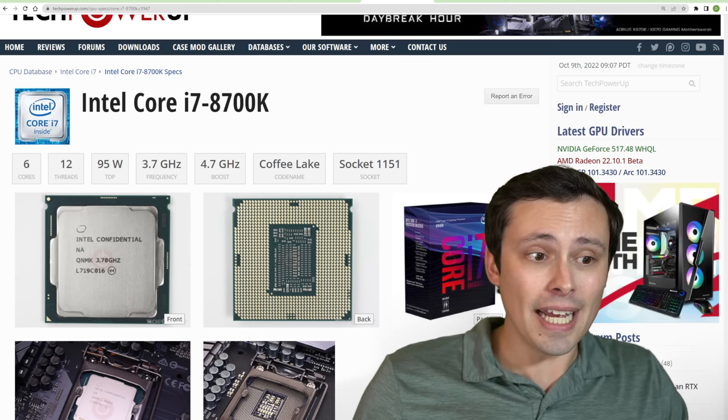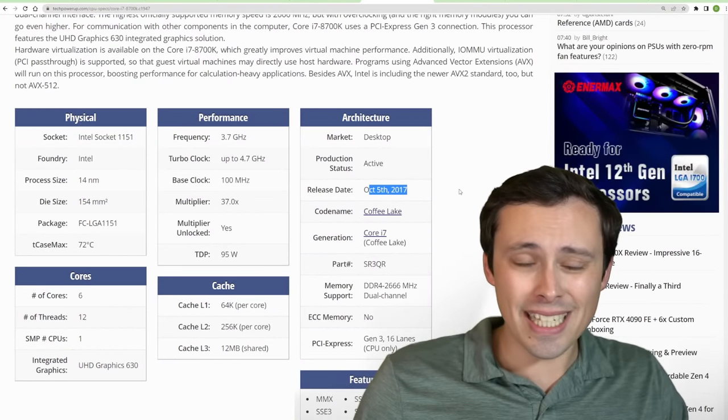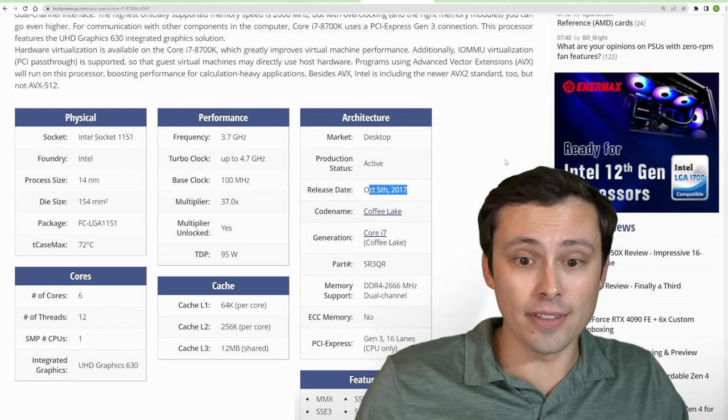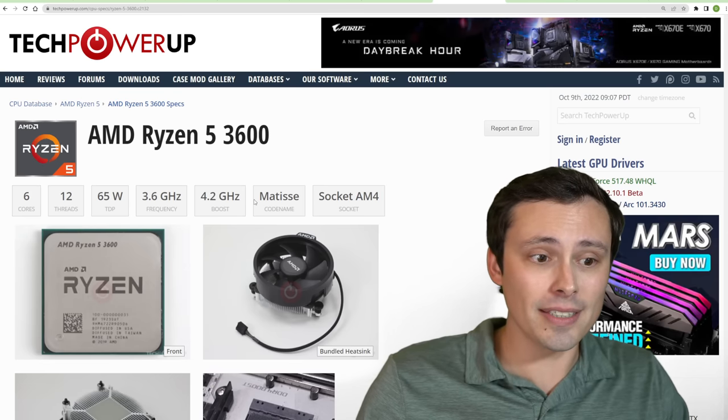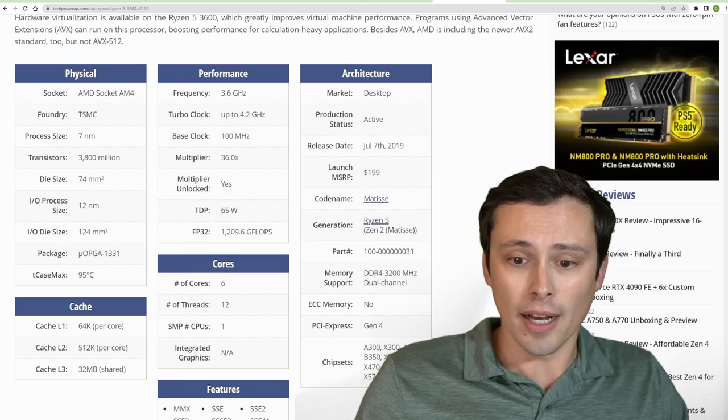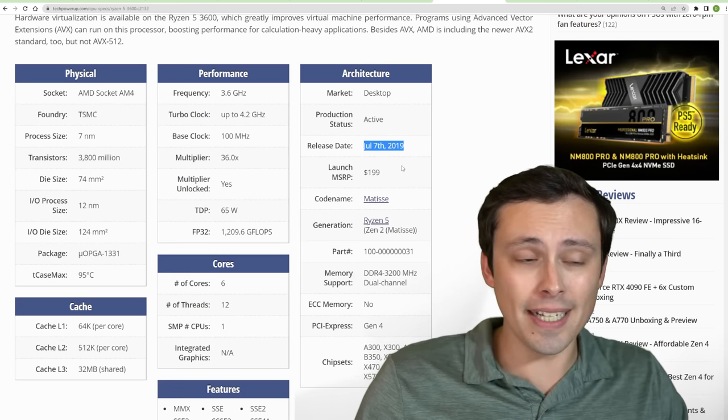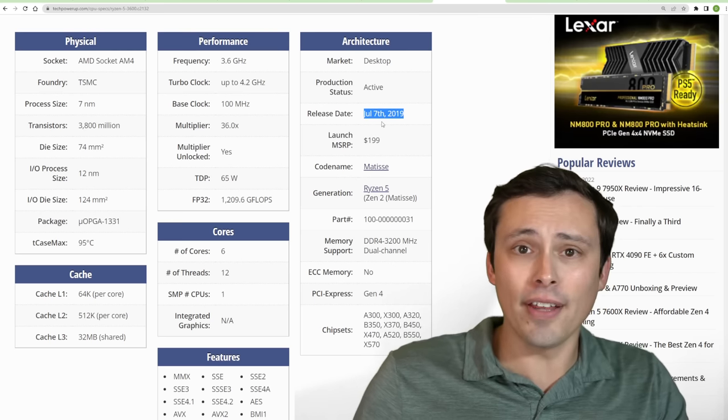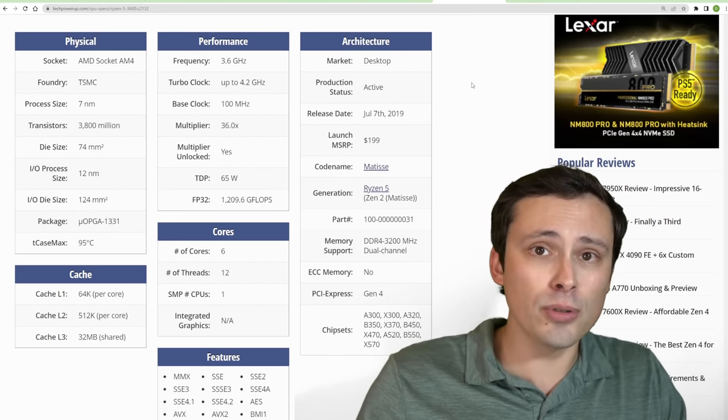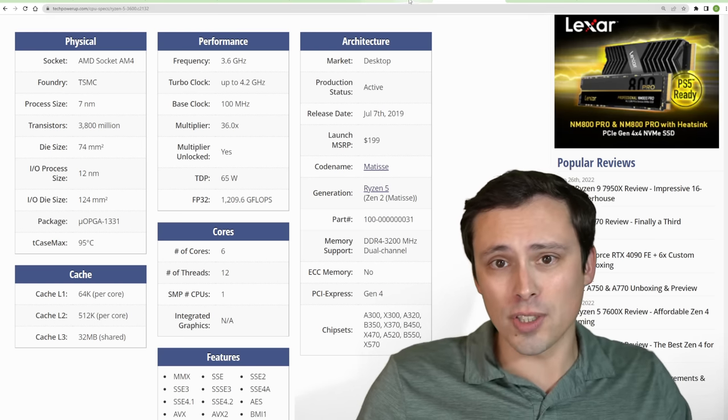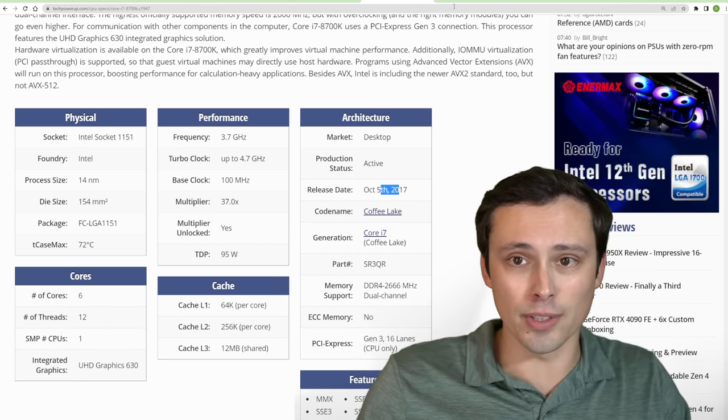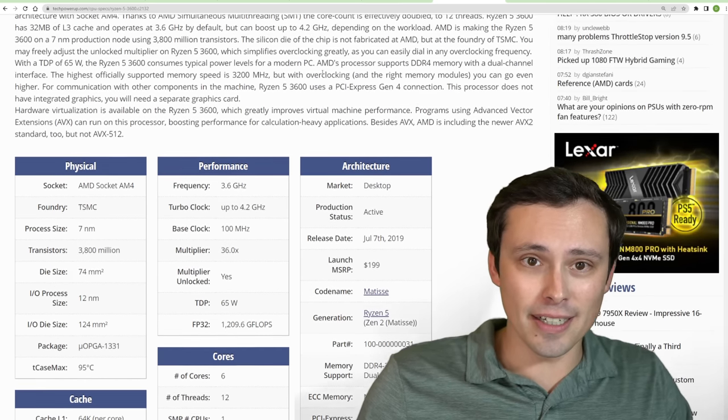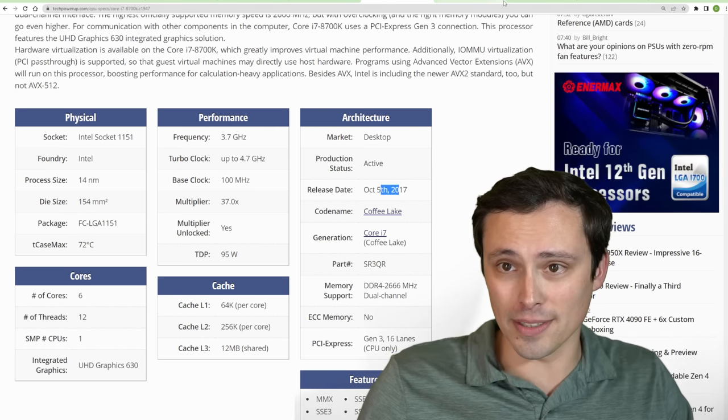The 8700K is a six-core, 12-thread CPU from 2017. So within the last five years or so. And the Ryzen 5 3600 is a six-core, 12-thread CPU from 2019. So it's a bit newer. But again, back before we got to the 5000 series of Ryzens, Intel usually had the gaming performance lead. So keep that in mind when you're kind of comparing that. Yes, this is a bit older, but it took AMD a while to get that gaming performance up to snuff.